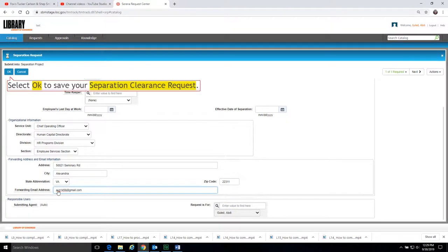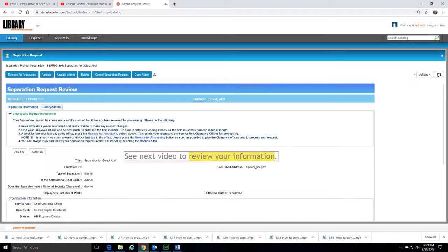Select OK to save your Separation Clearance Request. See the next video to review your information before you release it for processing.